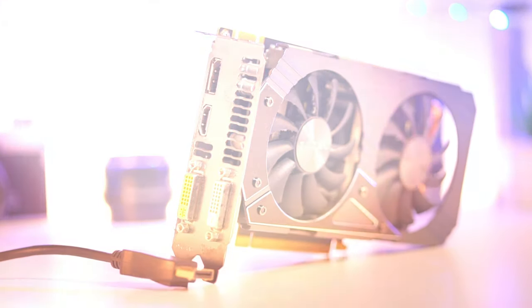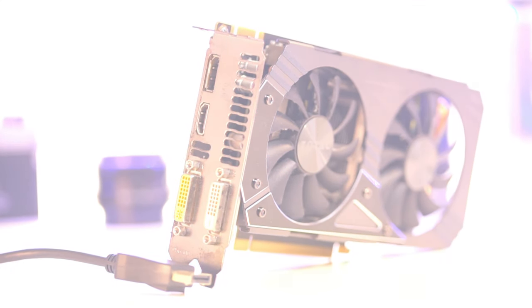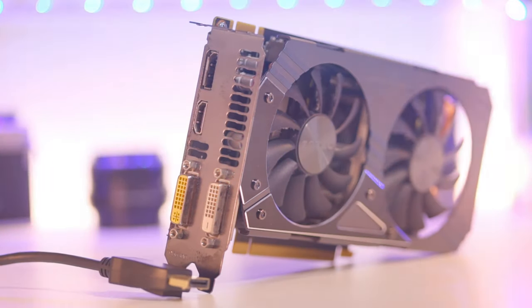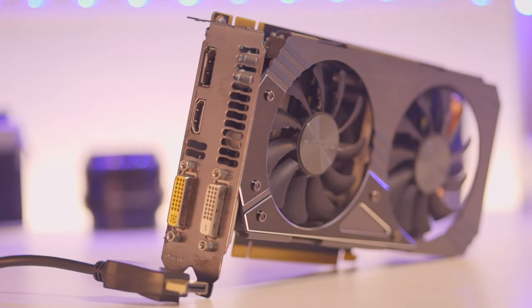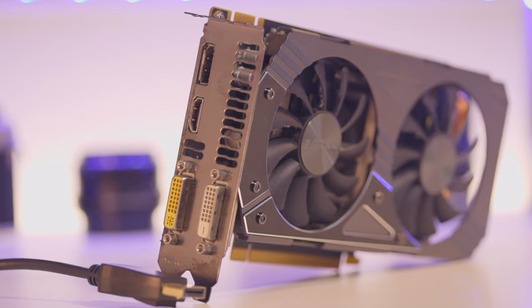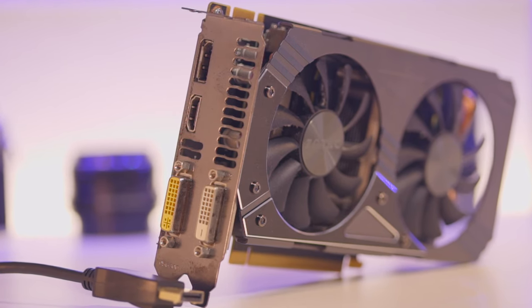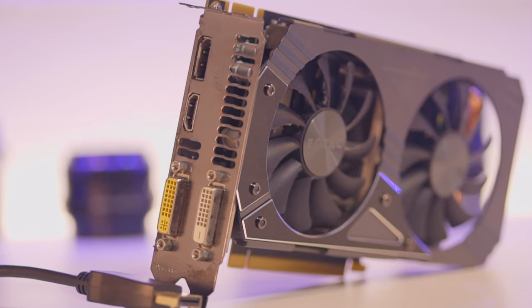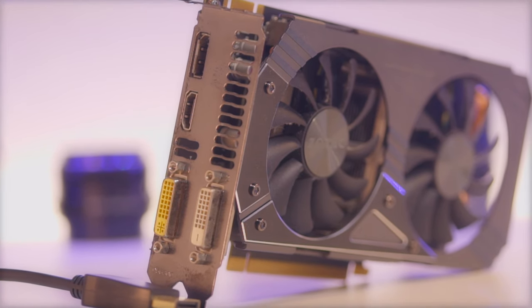What is up guys, JPR Tech here. Today I'm going to be showing you how to remove a DisplayPort cable from your GPU safely.